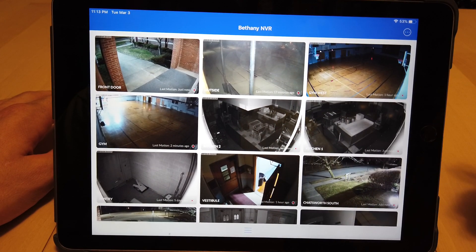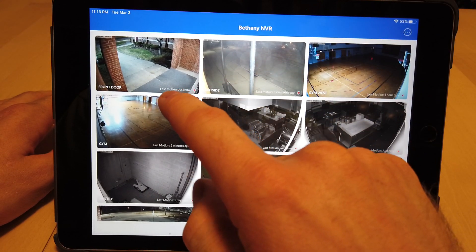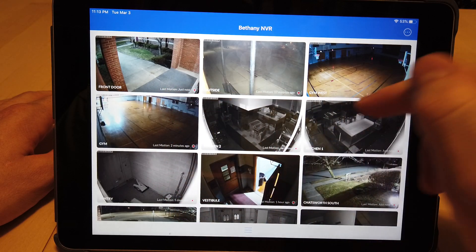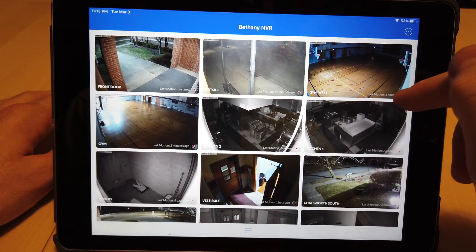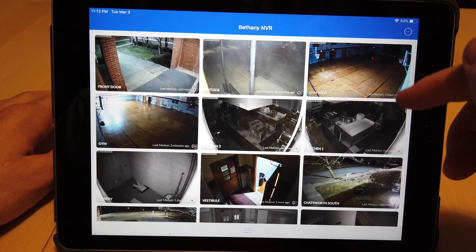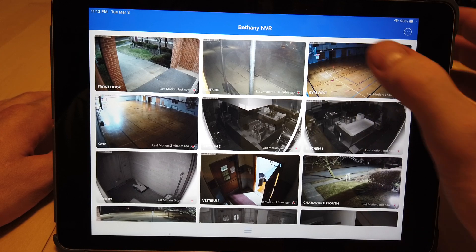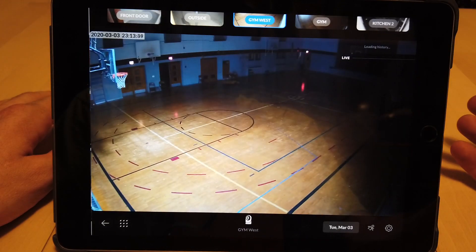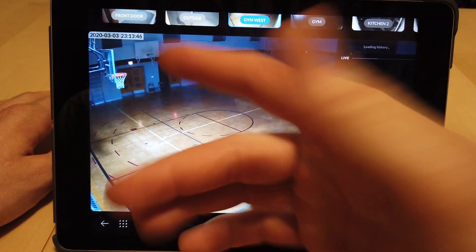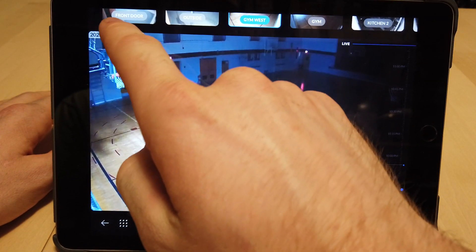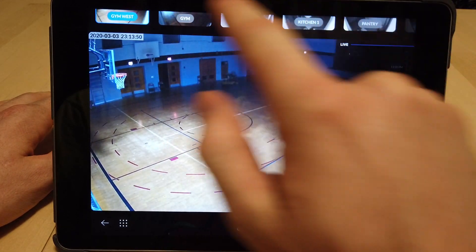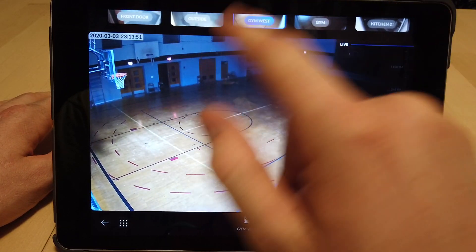At the bottom right corner you can actually see when the last major motion event was recorded. You can see the name of the camera. If you click on a camera, it'll bring up a list of cameras that are available for you to select.